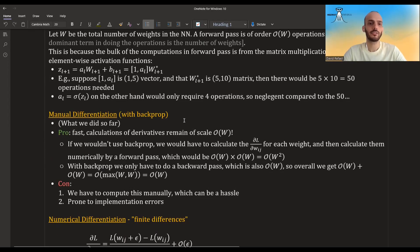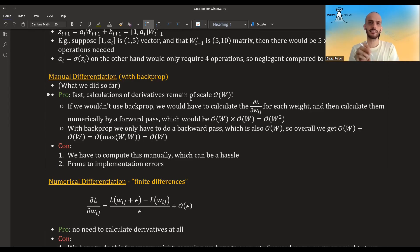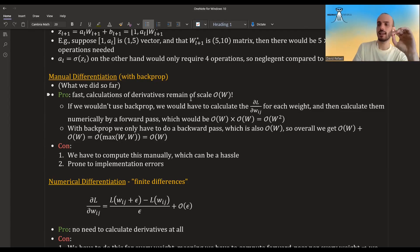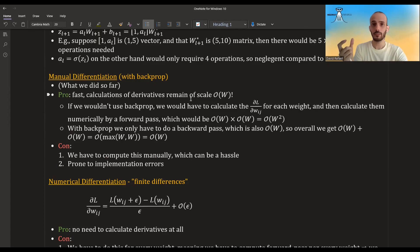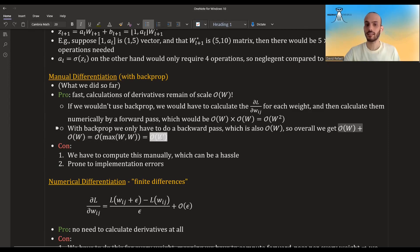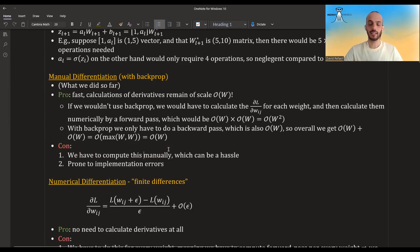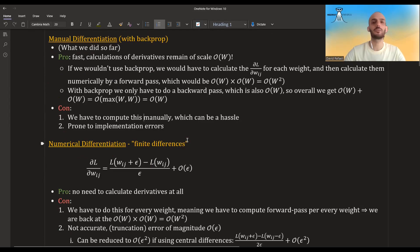Now let's look at manual differentiation, what we've done so far. The pro of manual differentiation is that using backprop, we stay at the magnitude O(W) to get the derivative. Without backprop, if we calculated the derivative of the loss with regard to each single weight individually, we'd do an entire forward pass per weight — that's O(W) times O(W), which is O(W²). But with backprop, we go once forward and once backward, so it's O(W) plus O(W), which stays O(W). The pro is that it's fast; the con is we have to compute and code it manually, which can be a hassle and is very prone to errors.